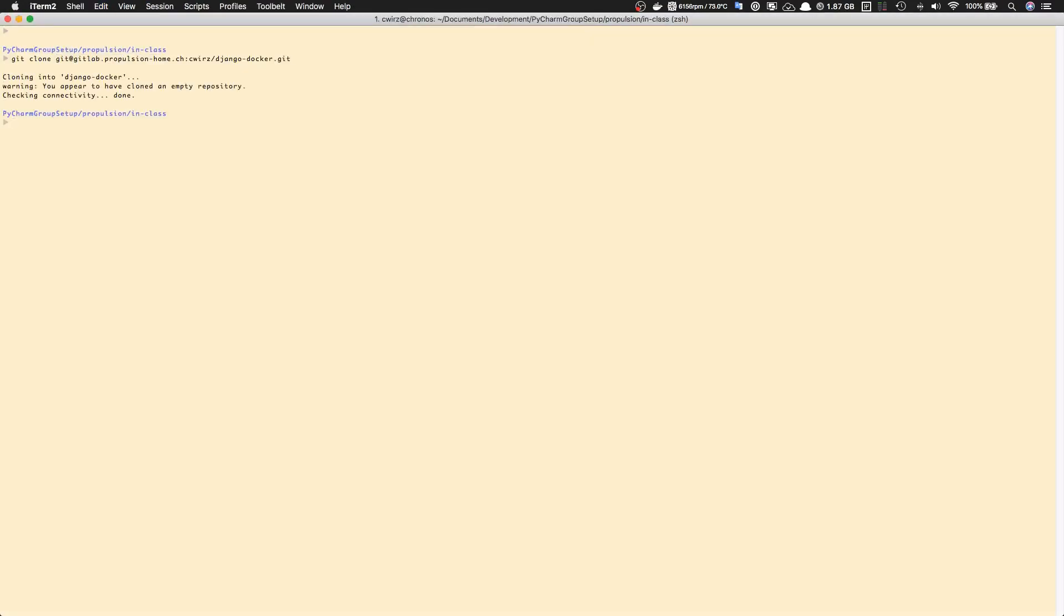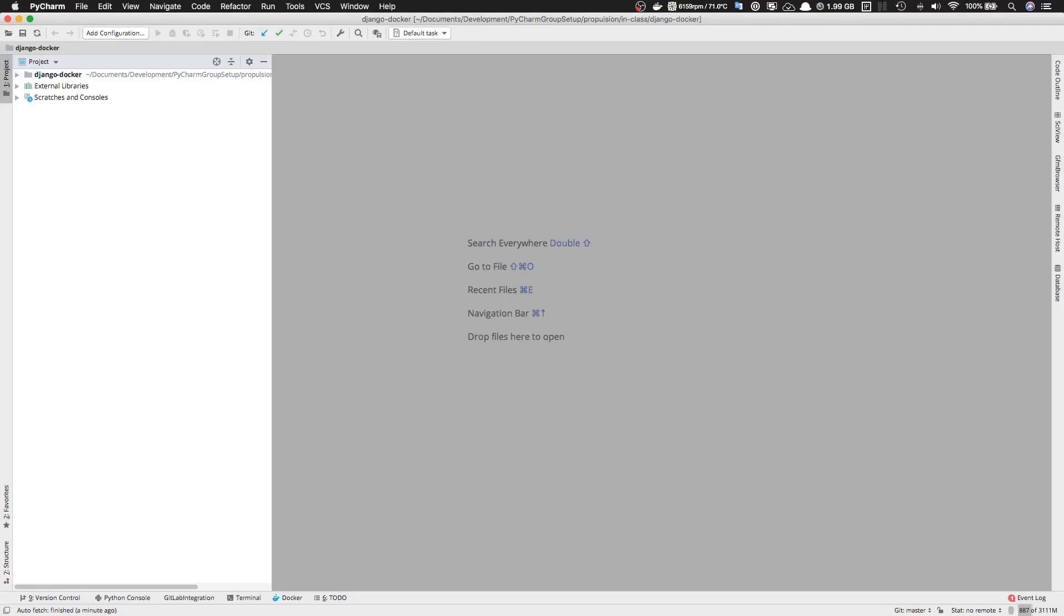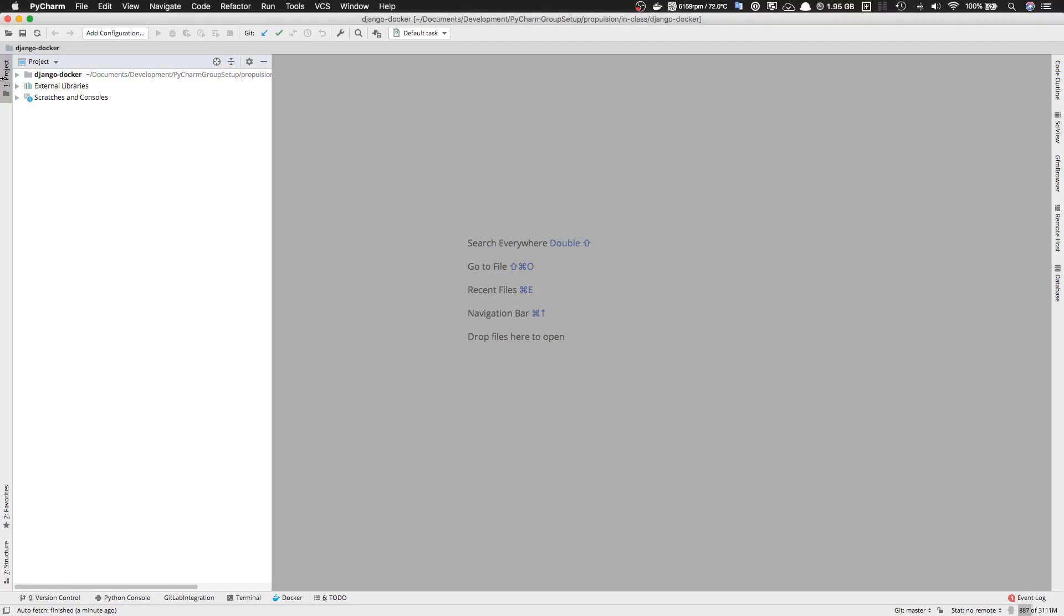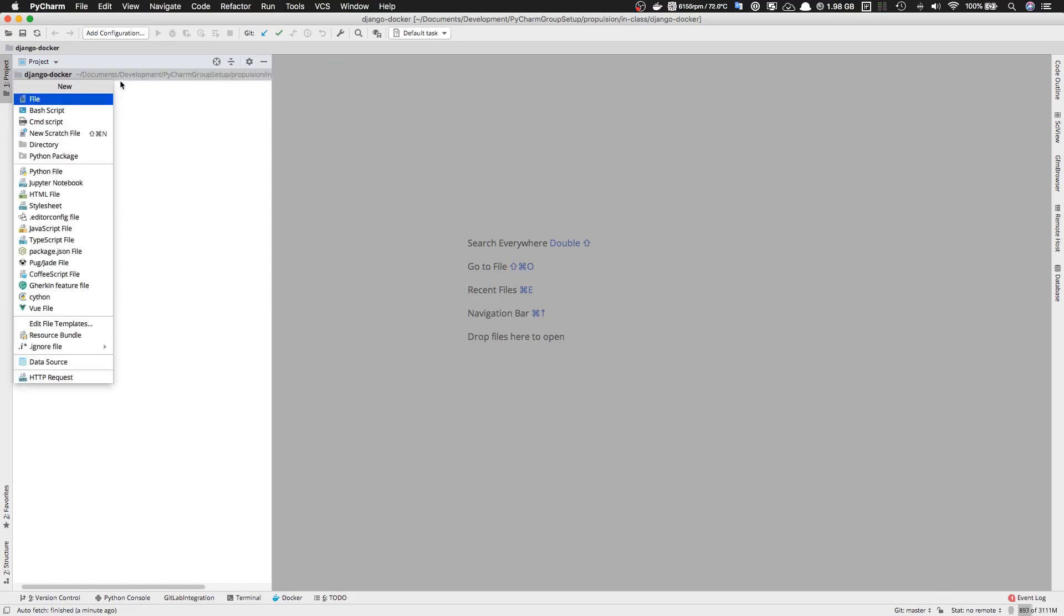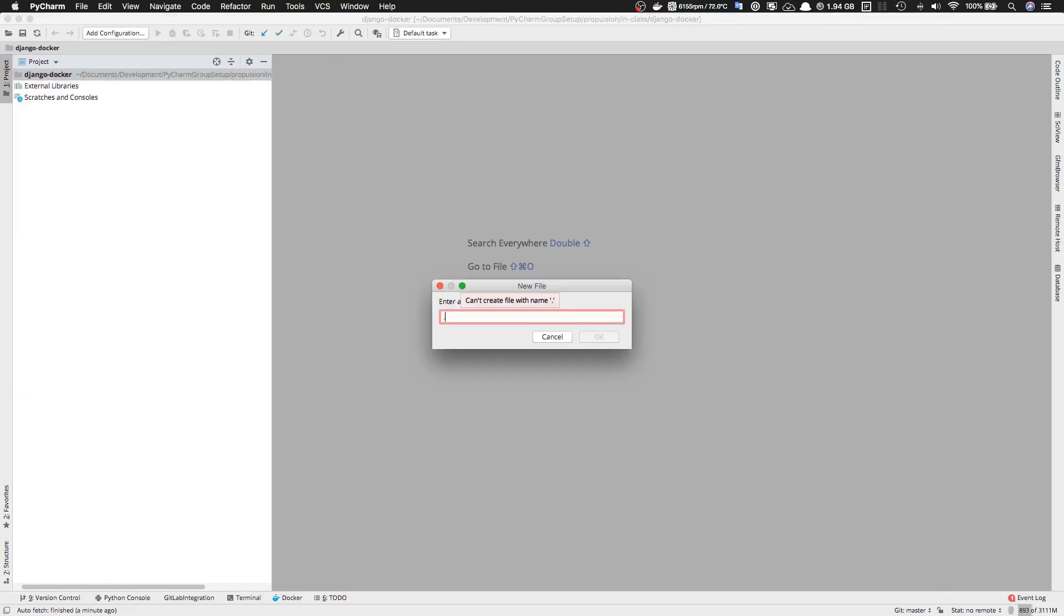Let's open this project in PyCharm. Now that the project is open in PyCharm, we're going to create the needed files to start our project. The first one is going to be a .gitignore file.